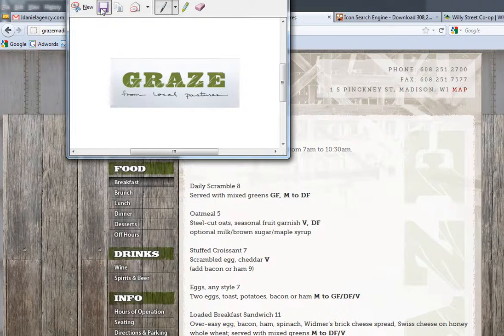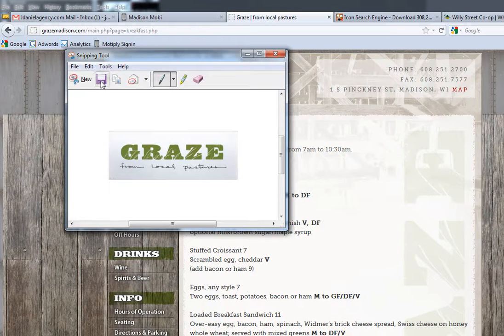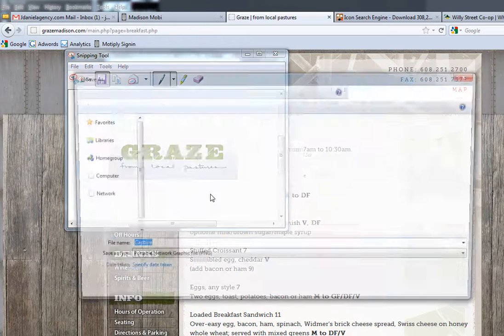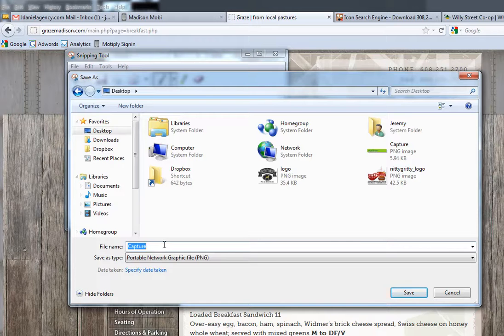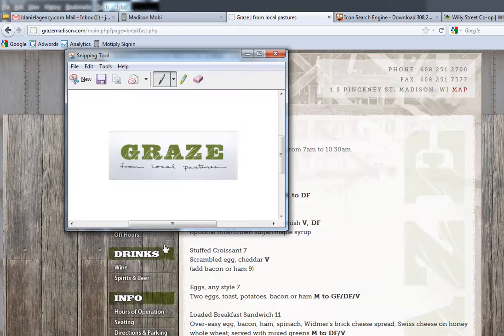Then all you have to do is click the save button. Save it to your desktop or create a folder for the images.